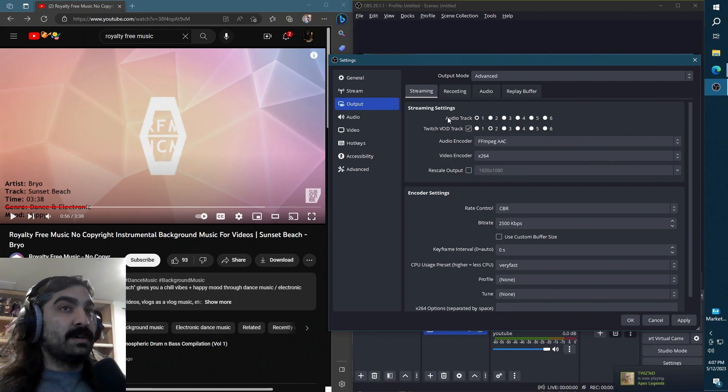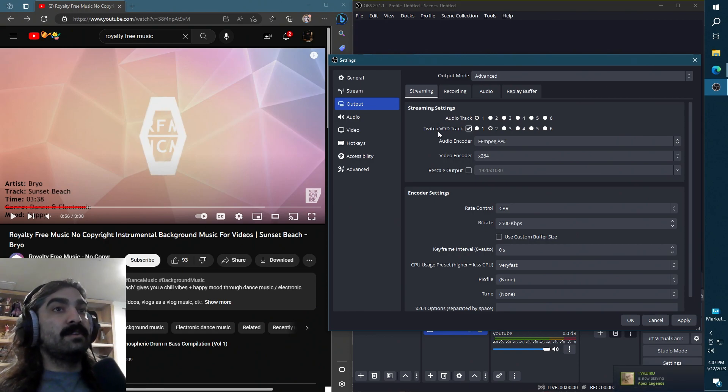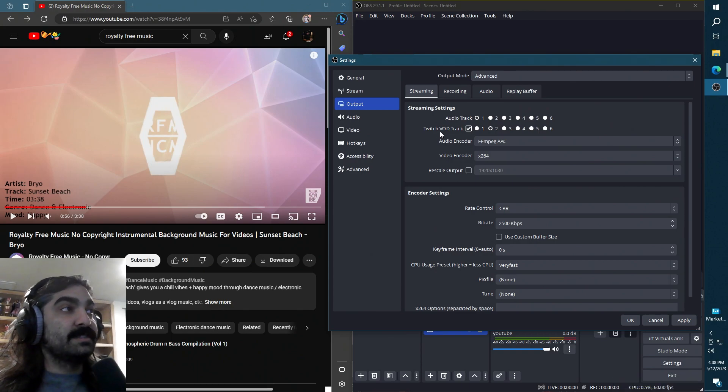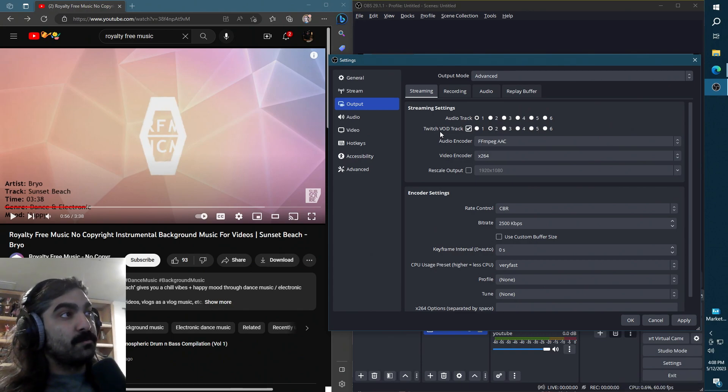One that just says audio track - this represents what's going to go directly to the stream. And Twitch VOD track, as it implies, is the actual track that will contain what the audio for the VOD will be having.